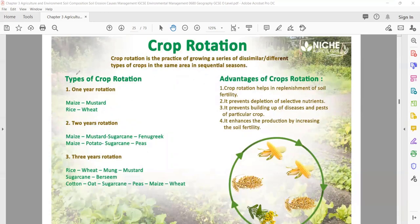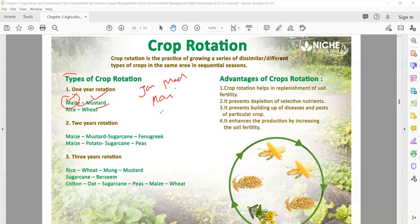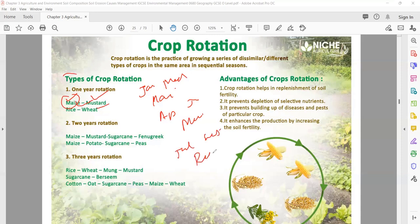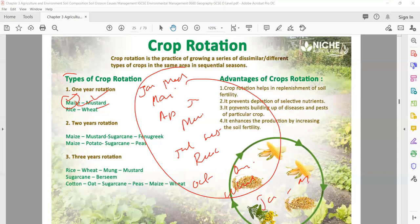For example, one-year rotation: you have maize from January to March, mustard from April to June, rice from July to September, and wheat from October to December. Then the cycle repeats — that is one-year rotation, meaning one crop will come after one year again. You can also have two-year or three-year rotation, depending on the type of soil and area.